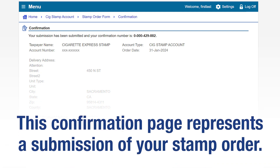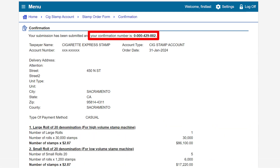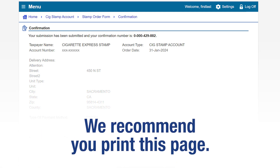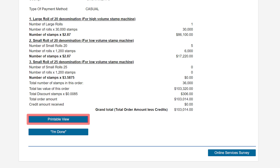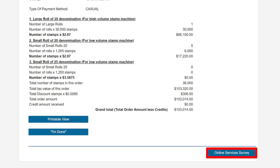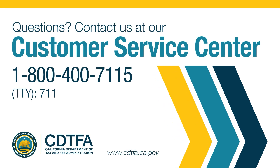This confirmation page represents a submission of your stamp order. Please take note of your confirmation number. We recommend you print this page for future reference. To print your submitted order, click on the Printable View button. You can also share your feedback by clicking on the Online Services Survey button. Your opinion counts! If you still have questions, please call our Customer Service Center at 1-800-400-7115, TTY at 7-1-1.